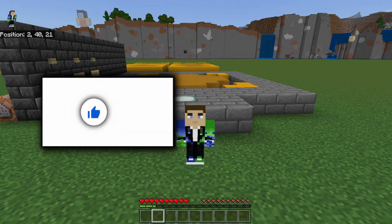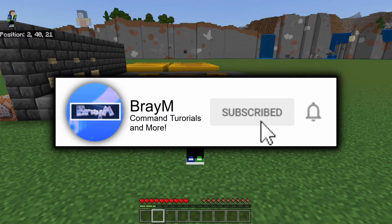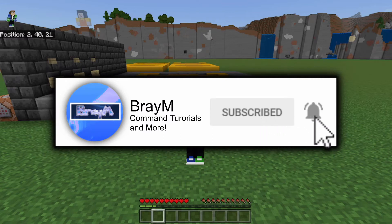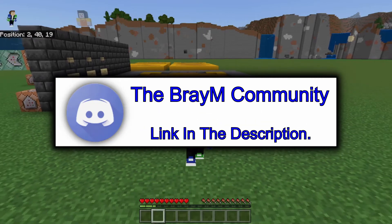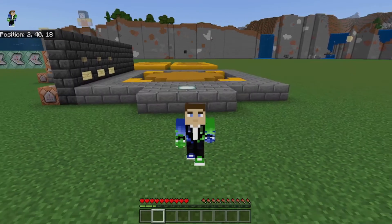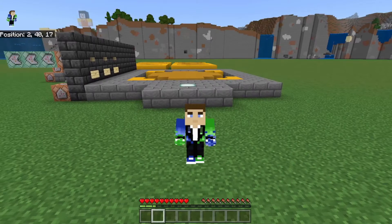But anyways, before I start this video, please leave a like, subscribe, and hit that notification bell to get notified whenever I upload a video. And yes, let's get started on the tutorial.